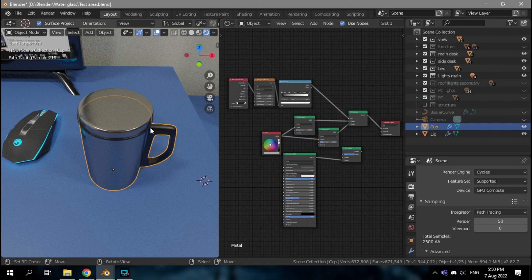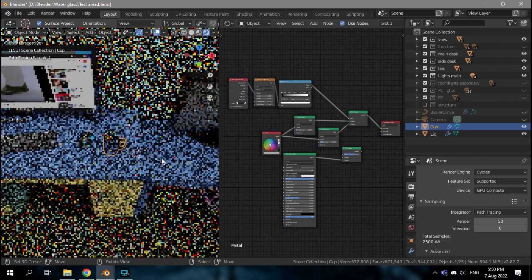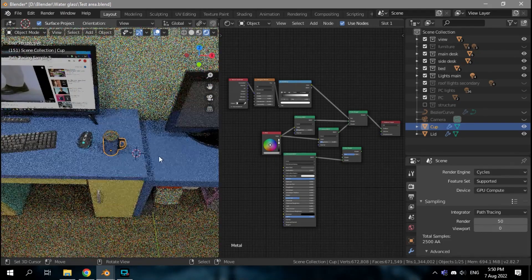I wanted to make the cup look as realistic as possible, so I placed it in a replica of my own room.